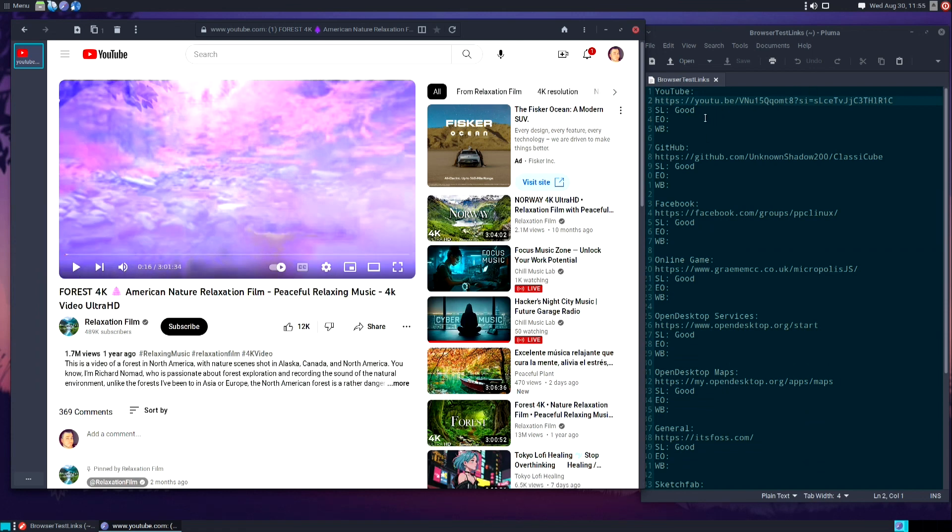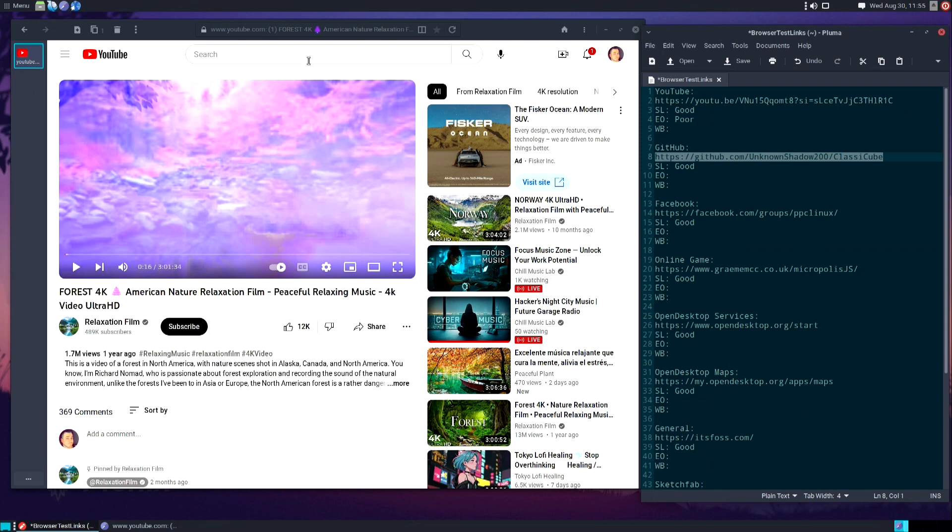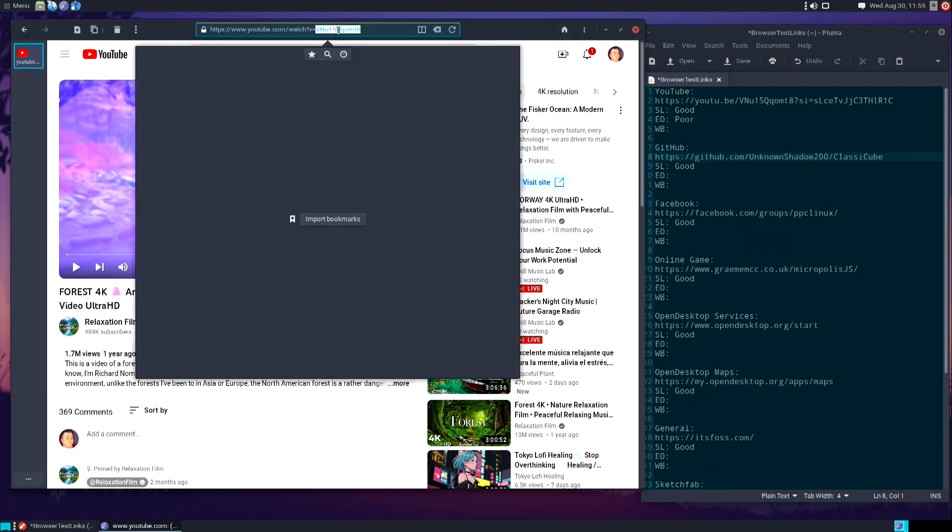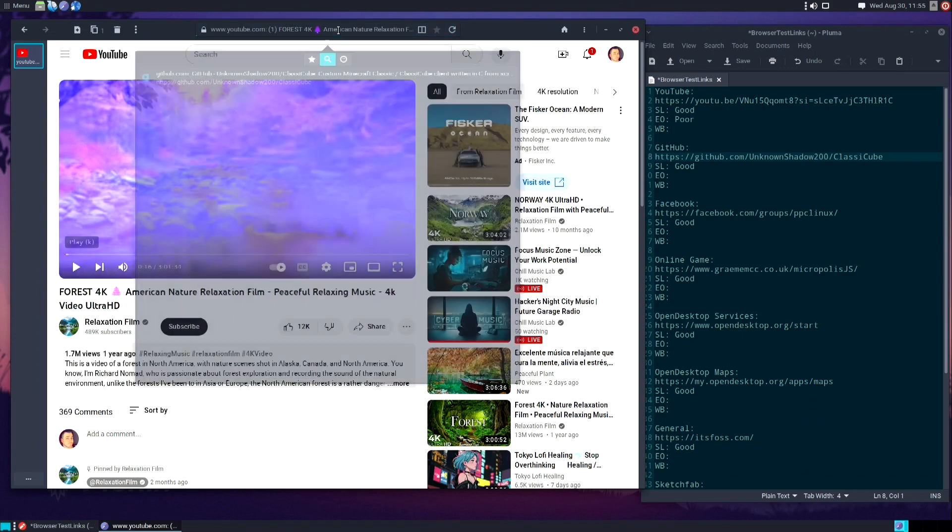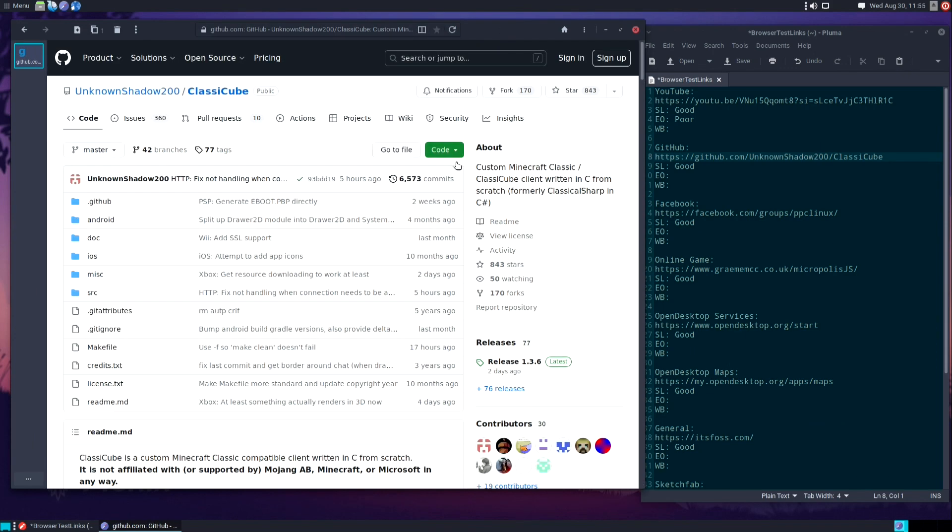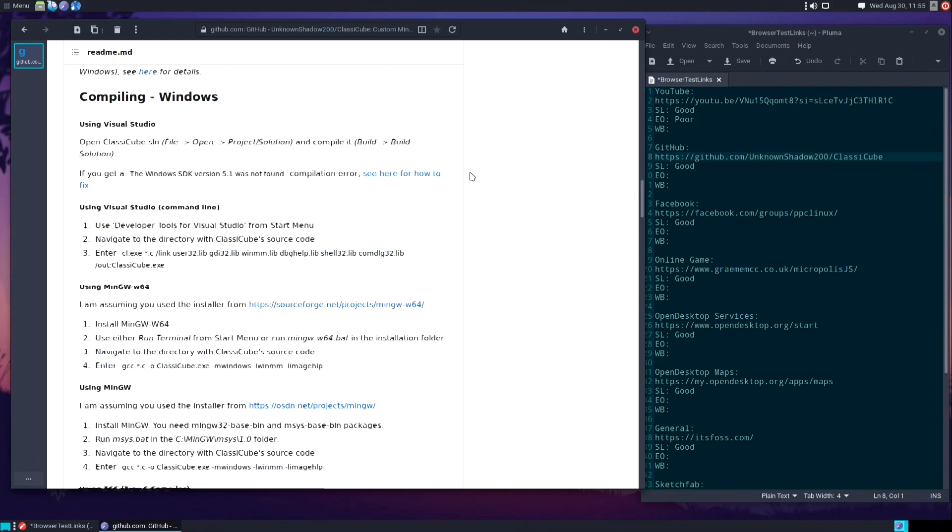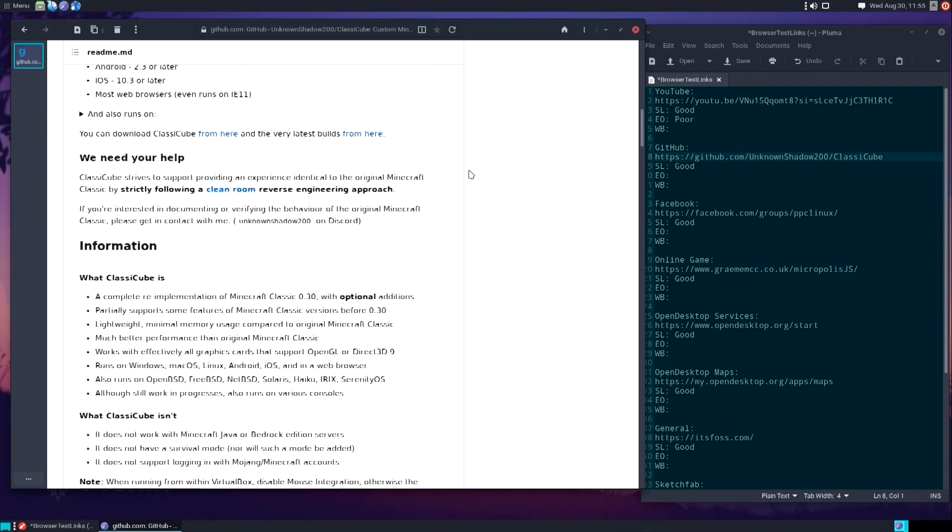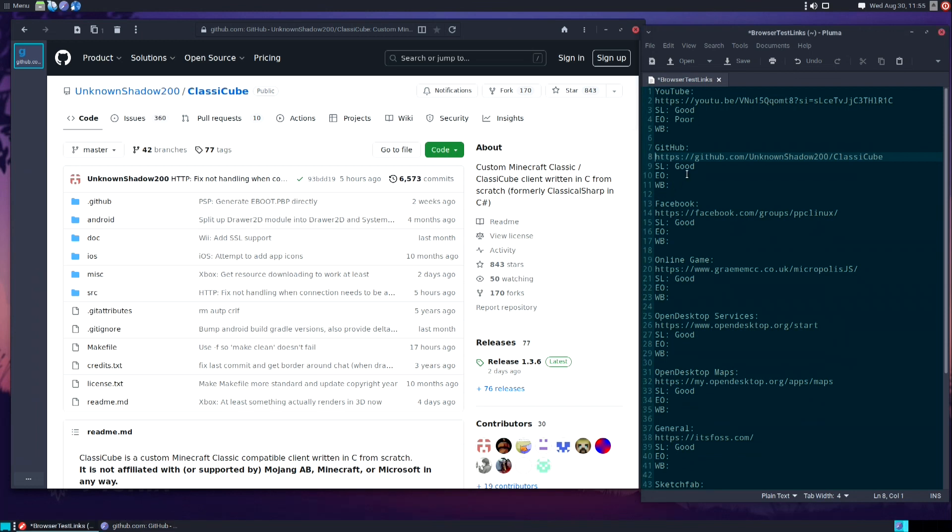YouTube's not very useful when you can't use it to play videos. Next up we have GitHub. I randomly chose Classic Cube as the GitHub repository that we're going to take a look at. Everything loaded pretty quickly, images are displayed, all the text renders appropriately. These widgets work, the links work, everything looks good, so I'll give this a score of good.